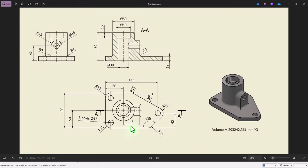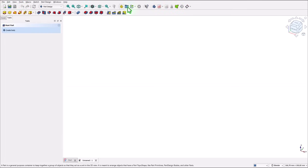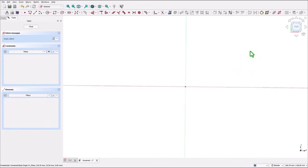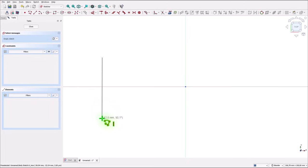We start by creating this contour. This will be the center point of the part and dimensions are here. We start with this option, then with a new sketch by using this plane. Polyline and we draw that contour.